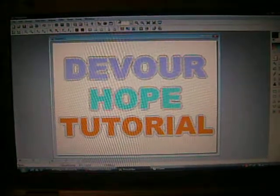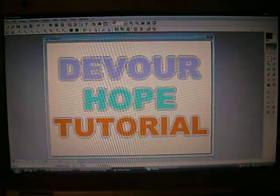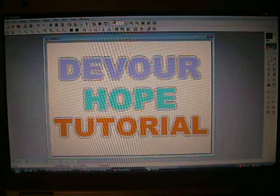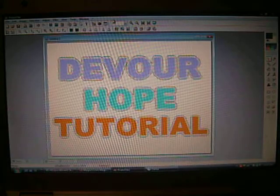Hey, this is India from Devour Hope, and this is a tutorial for photo filter on how to have a vintage effect on your signs or photos.